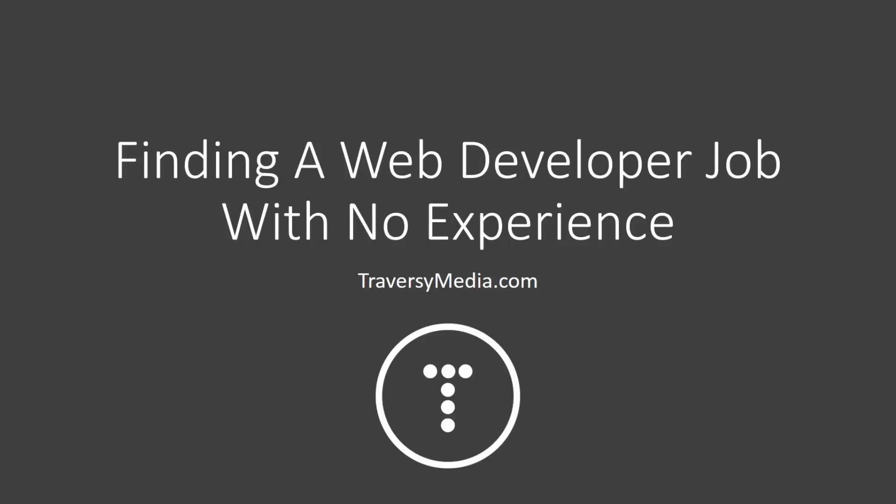Hey guys, we're going to skip the coding tutorials for today and we're going to talk a little bit about getting a job as a web developer with no field experience.